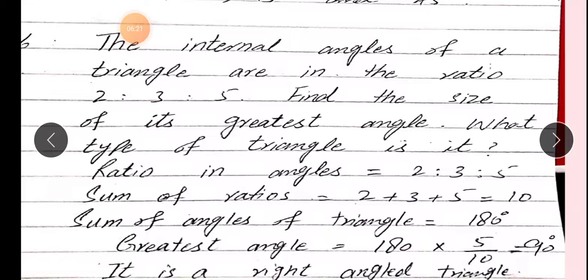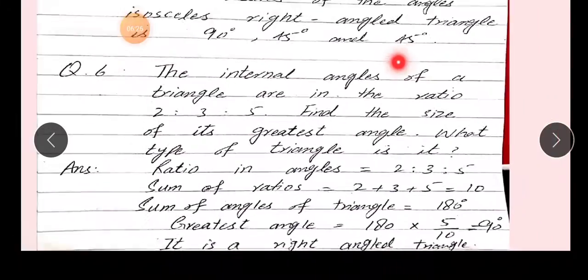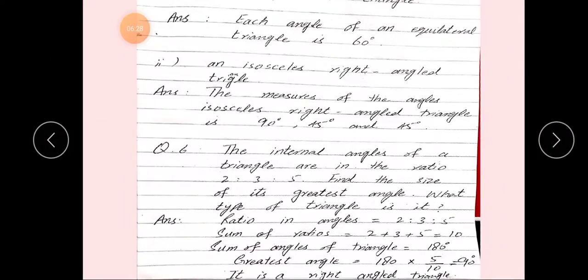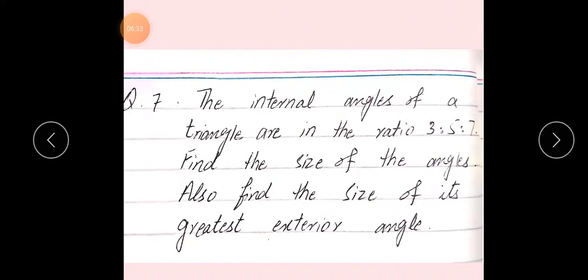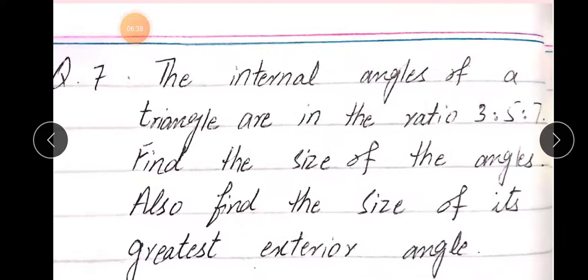To yeh hamari right-angled triangle draw ho jaayegi. Yeh tha aapka question number 6. Next beta, question number 7: The internal angles of a triangle are in the ratio 3:5:7. Find the size of the angles.